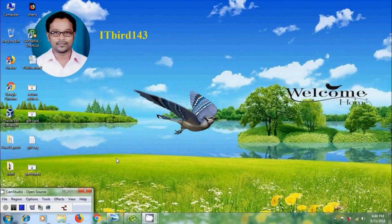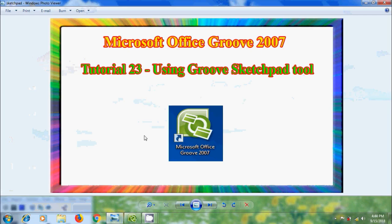Hi Friends! This is Nagashwar. Welcome to my channel ITBot143. In this tutorial, I will show you how to use the sketchpad tool in Microsoft Office GROW 2007.